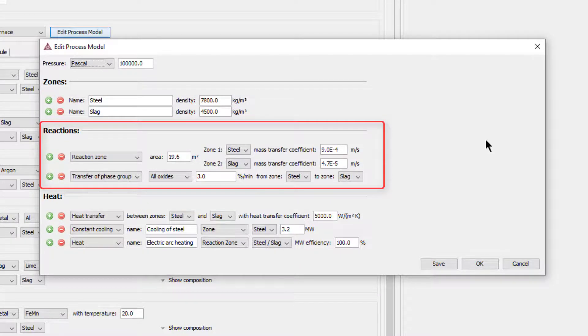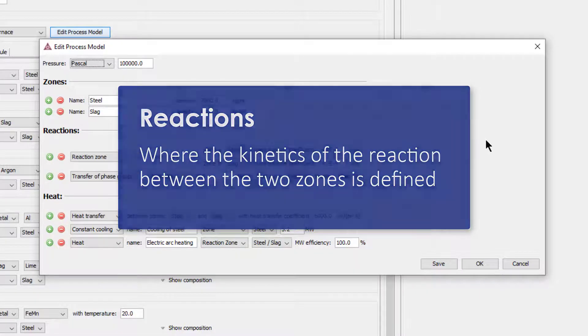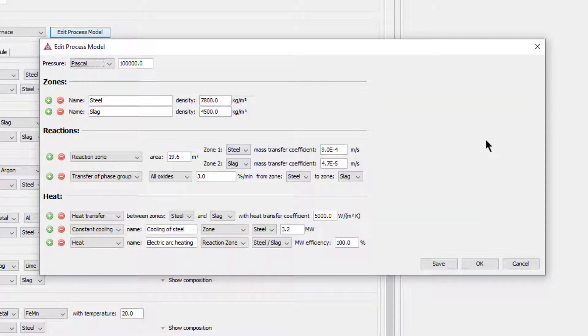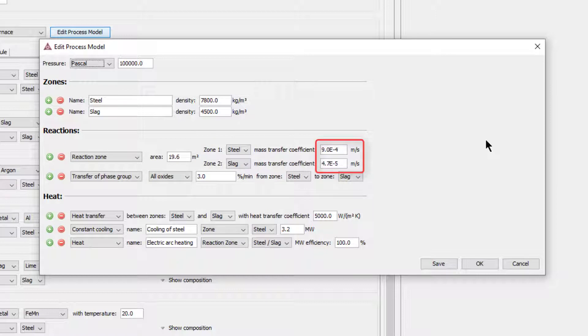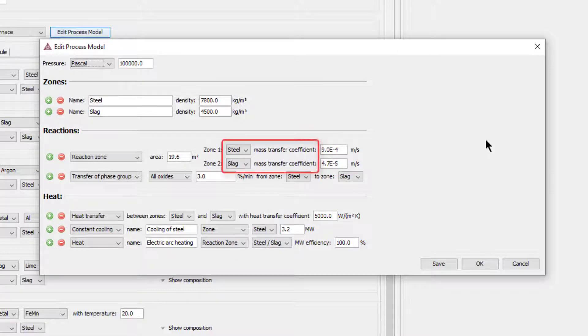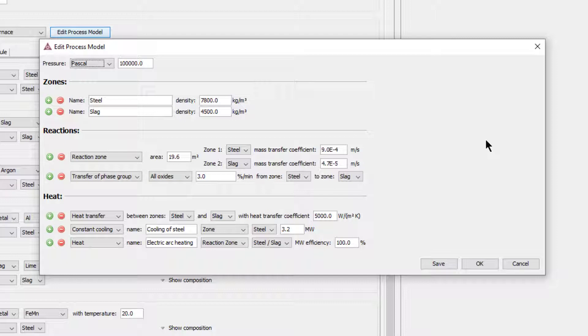Next is the reactions. This is where the kinetics of the reaction between the two zones is defined. The kinetics are a function of the area where reactions can take place, in this case the cross section of the steel-slag interface, and how fast the mass transport is to and away from this reacting interface. The reaction kinetics are defined by mass transfer coefficients in the steel and the slag. Many suggestions for numerical values can be found in literature coming from experiments and CFD simulations.